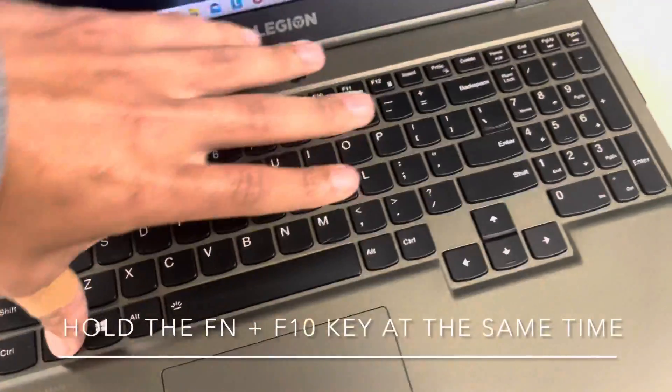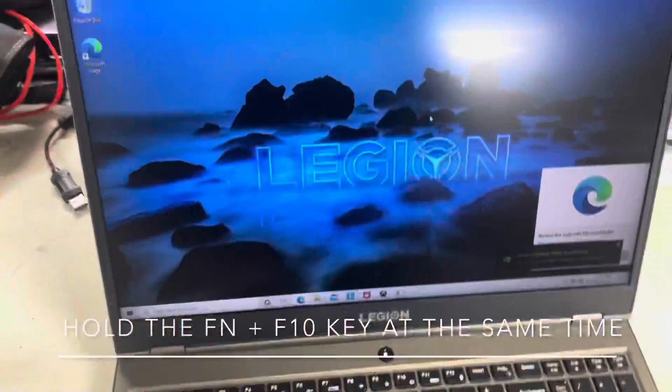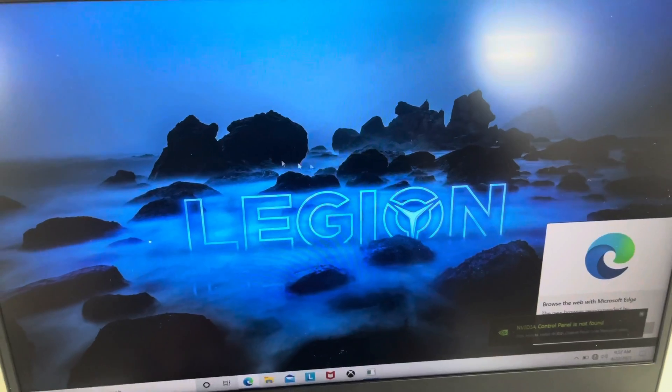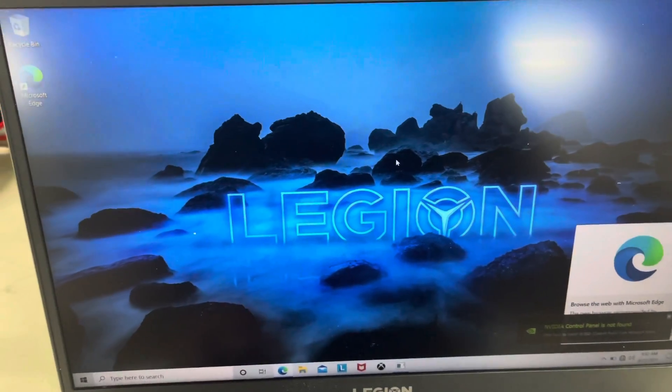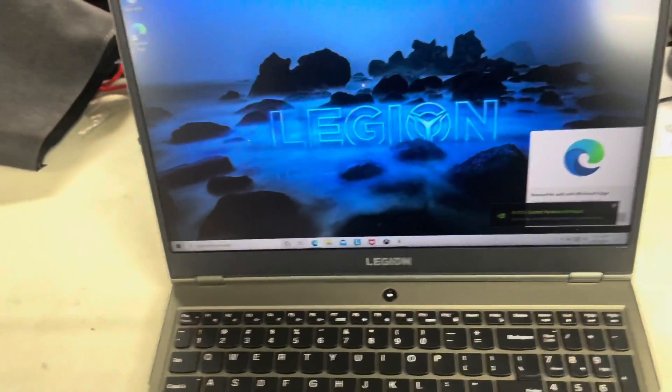All right, so our cursor moves now. Holy crap, it's awesome, ain't it? Just a little easy tip.